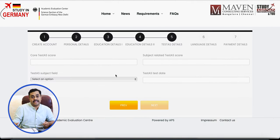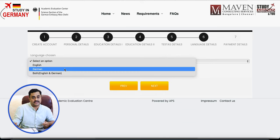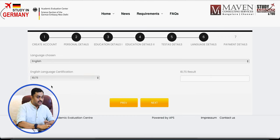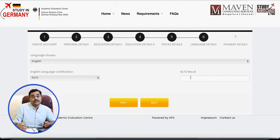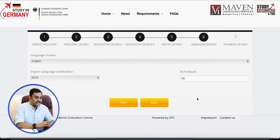The next page is test details — this is mostly relevant if you're going for a bachelor's degree in Germany; if you're applying for master's or PhD, you can skip it. After that comes the language details page, which gives you two options: English or German. You can only enter one language. If you're applying for a German-taught program, enter your German language proficiency; if applying for an English program, select English and then choose whether it's TOEFL or IELTS and enter your result. Note that it does not accept special characters.